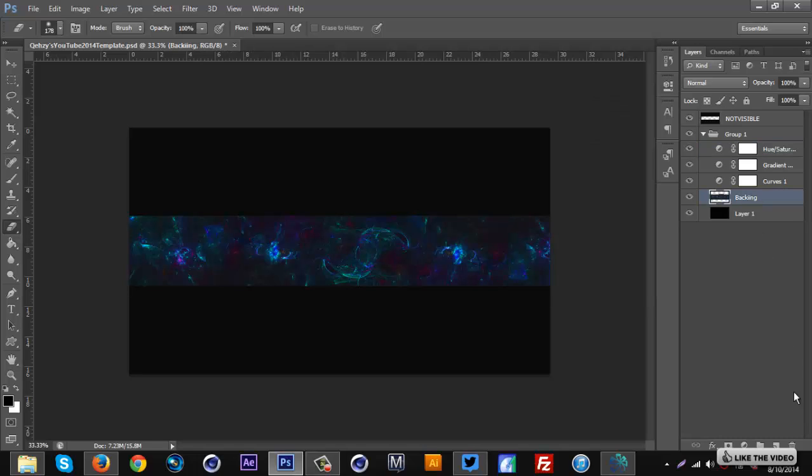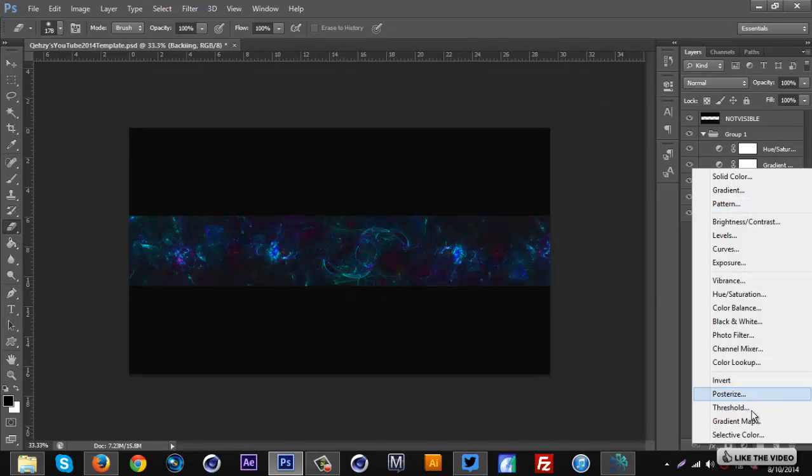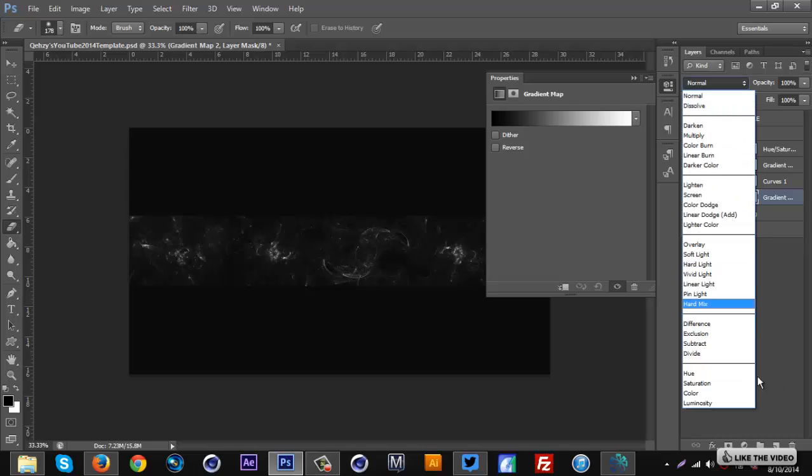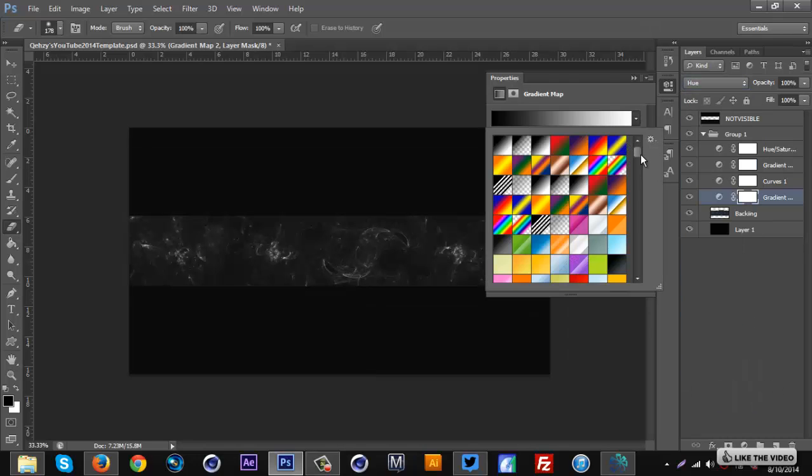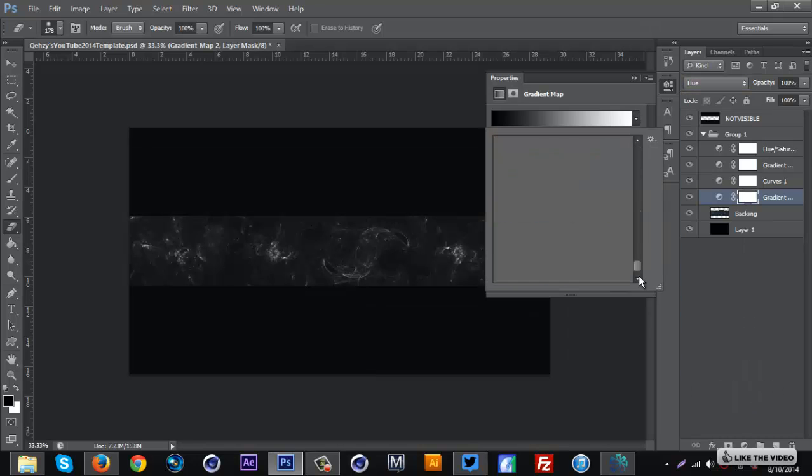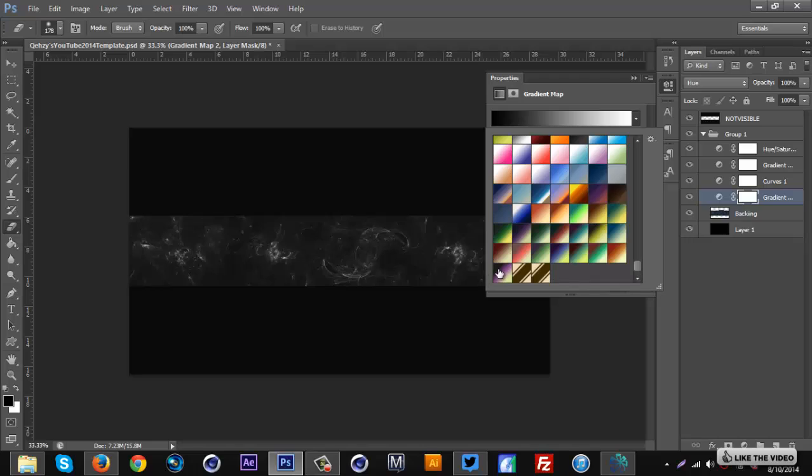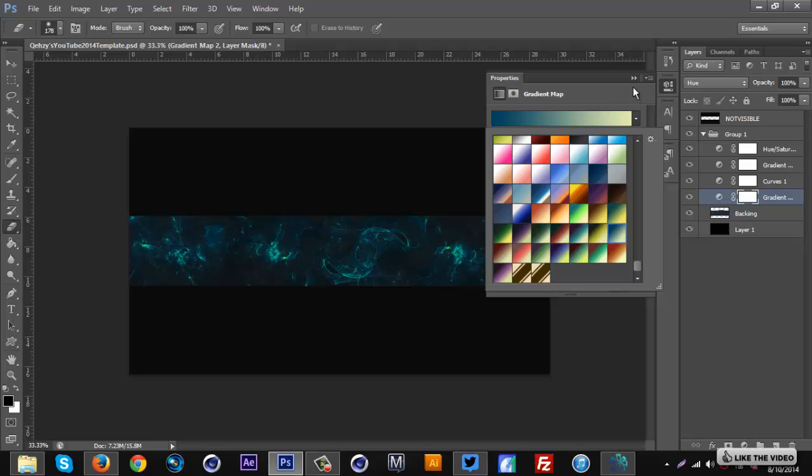And let's go to the bottom and let's go to a gradient map and let's do hue this time, so we'll get the same color throughout this. Let's pick a color. That's a pretty cool color, I'll go with that.